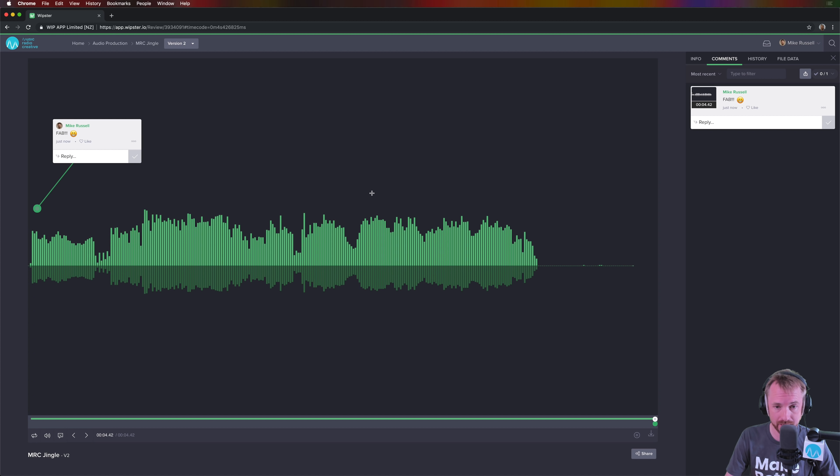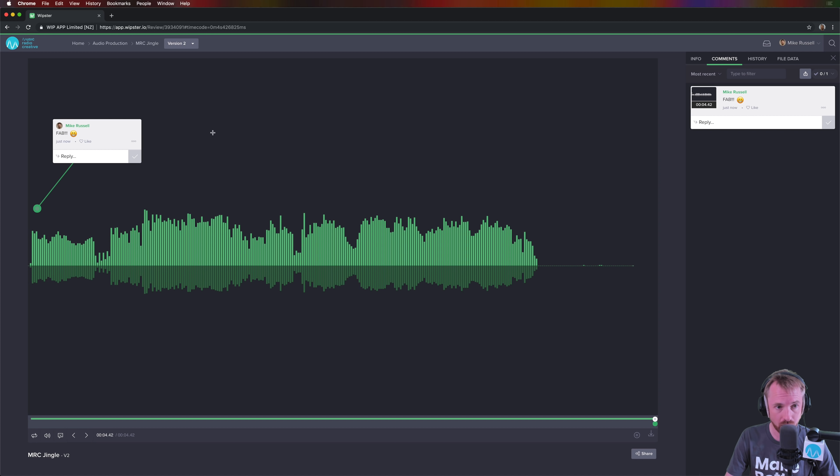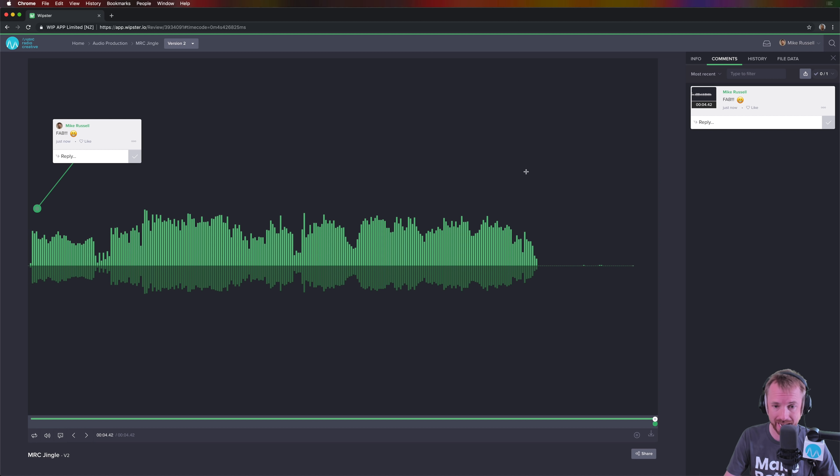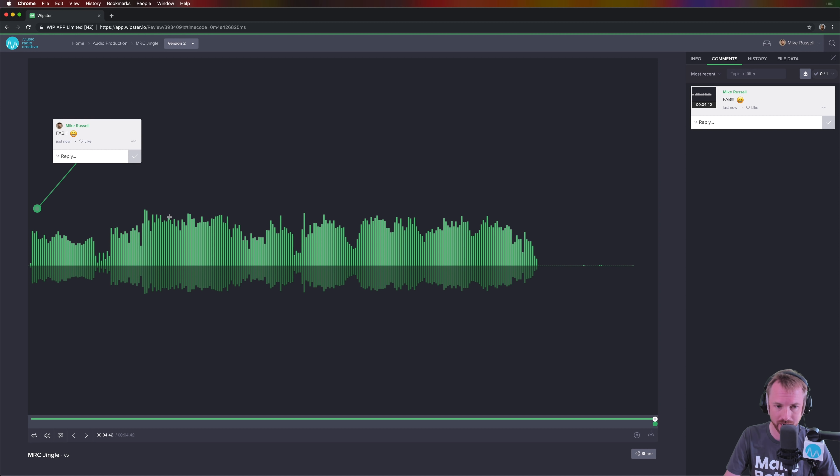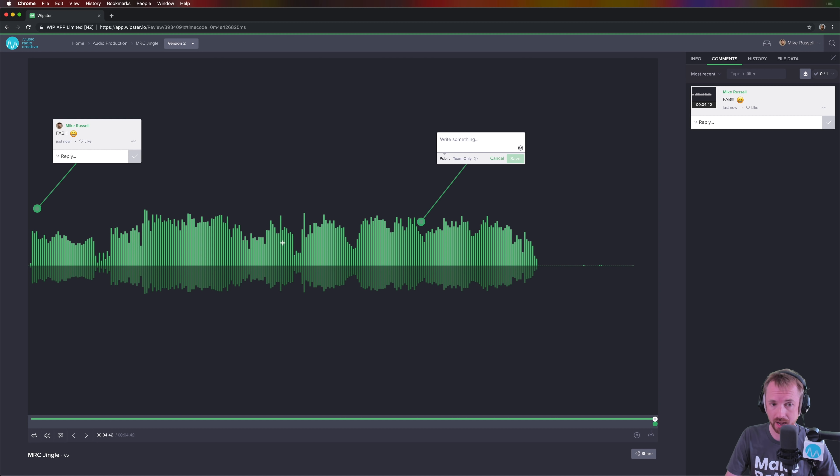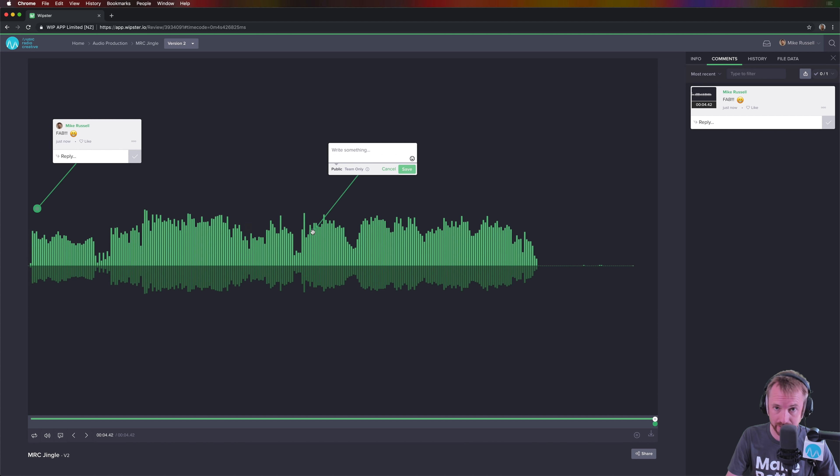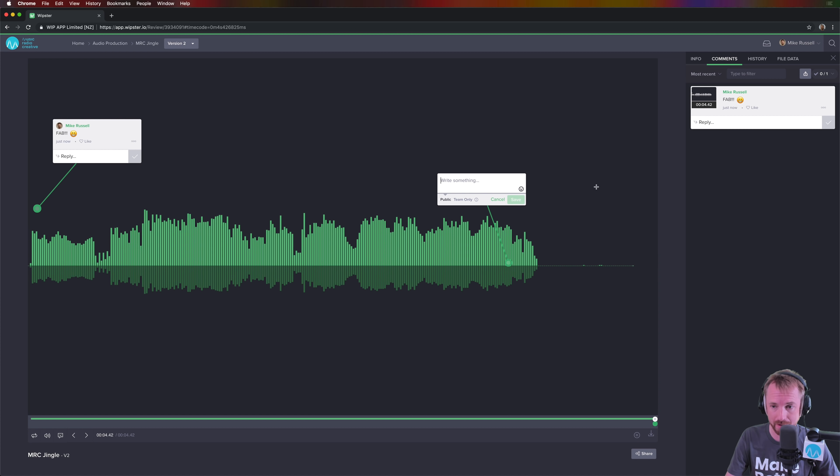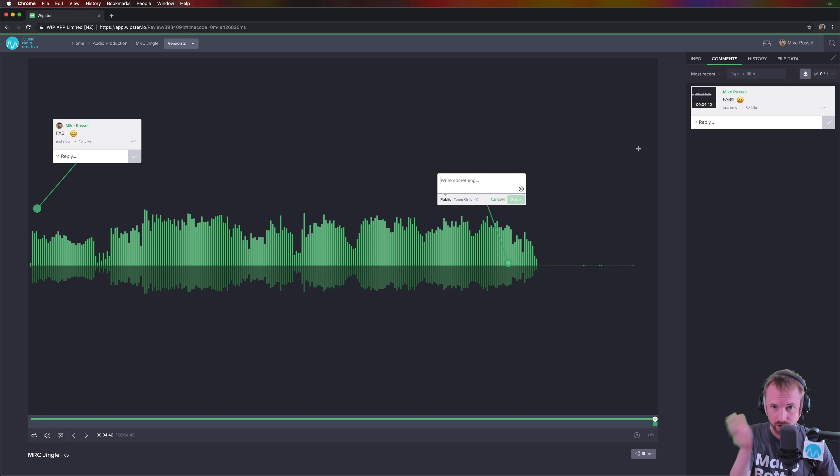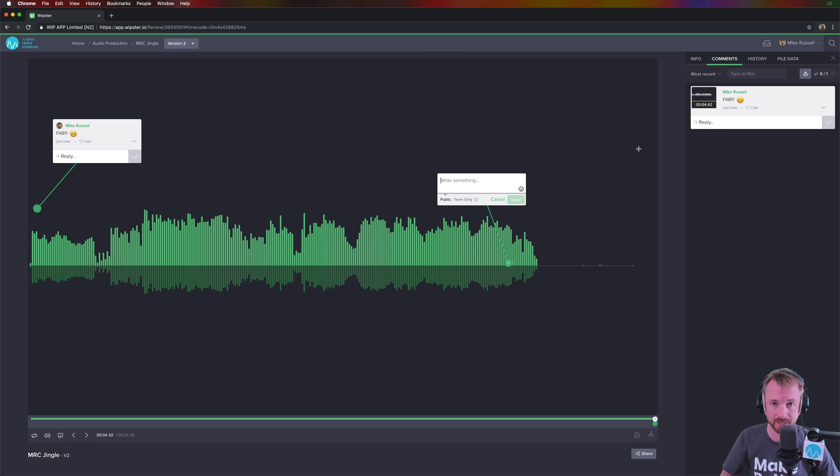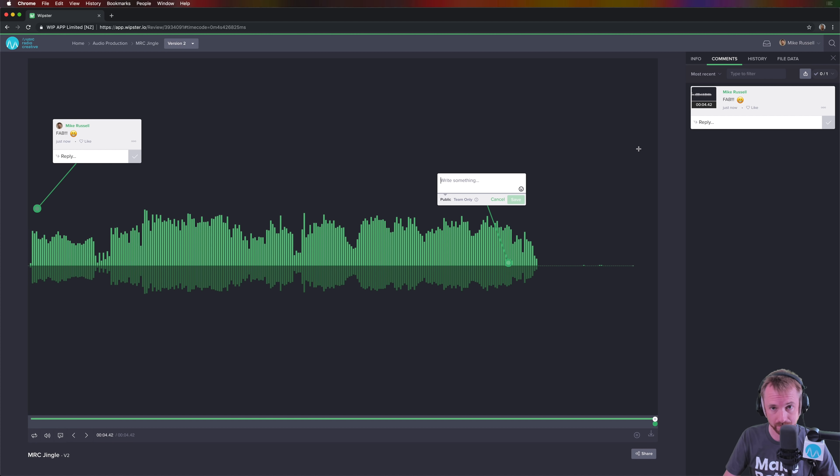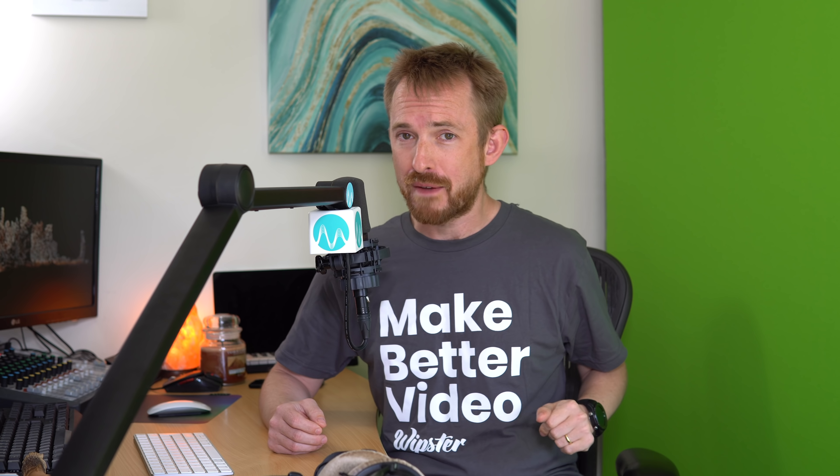So really, this is fantastic. mrc.fm slash team to sign up for your free trial of Wipster. It's an app I've been using a long time for video collaboration, but you can see how easy it is to go through a waveform, visually mark out points that need changing, either in volume, different effects, extra sound effects, cuts, whatever it might be. Easiest way I've found of collaborating with multiple producers around the world. You can add your team to this app and it really works very well. So mrc.fm slash team, get a free trial and let me know in the comments how you get on.